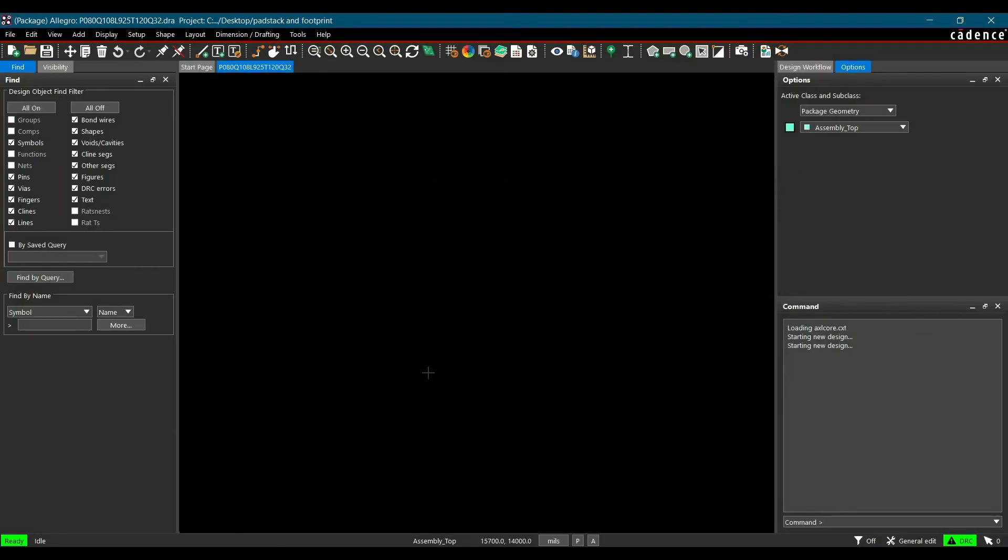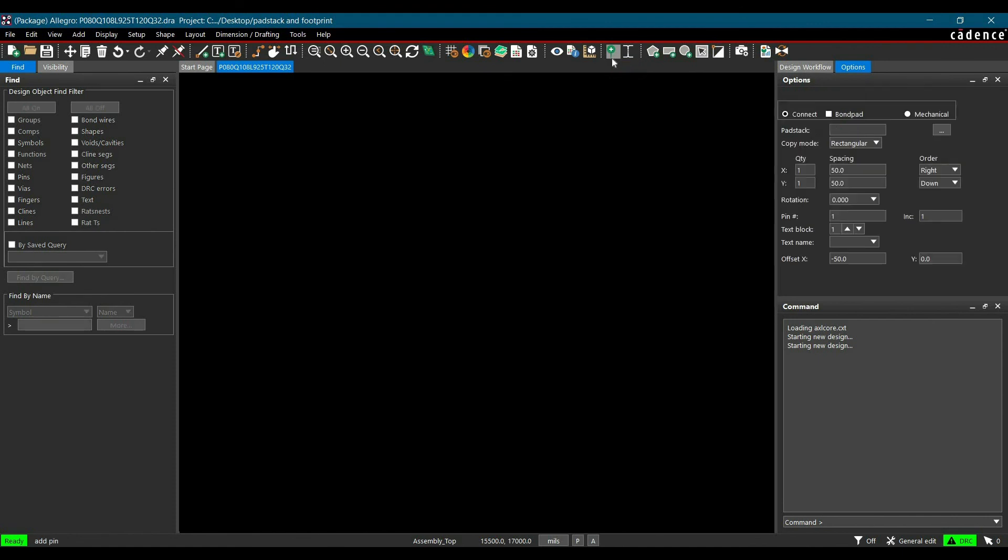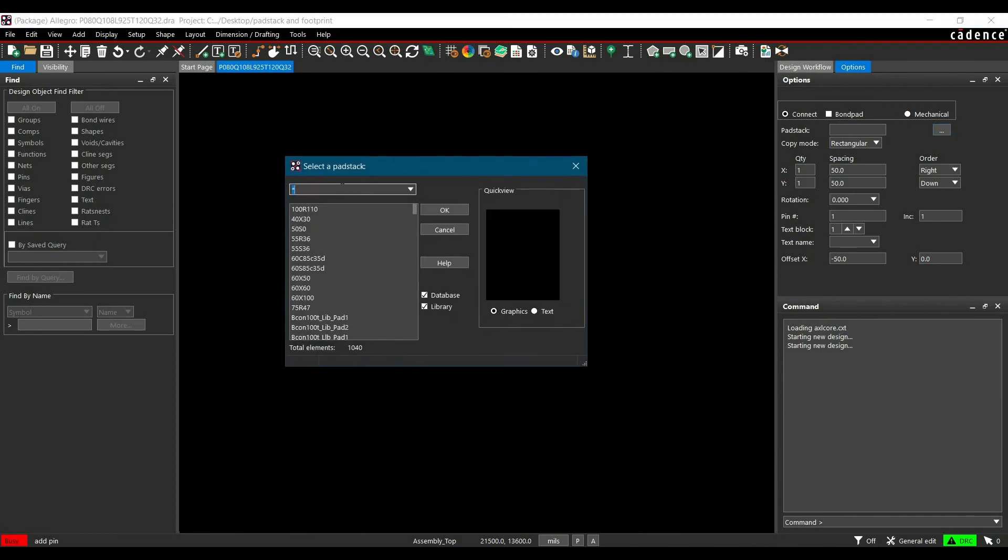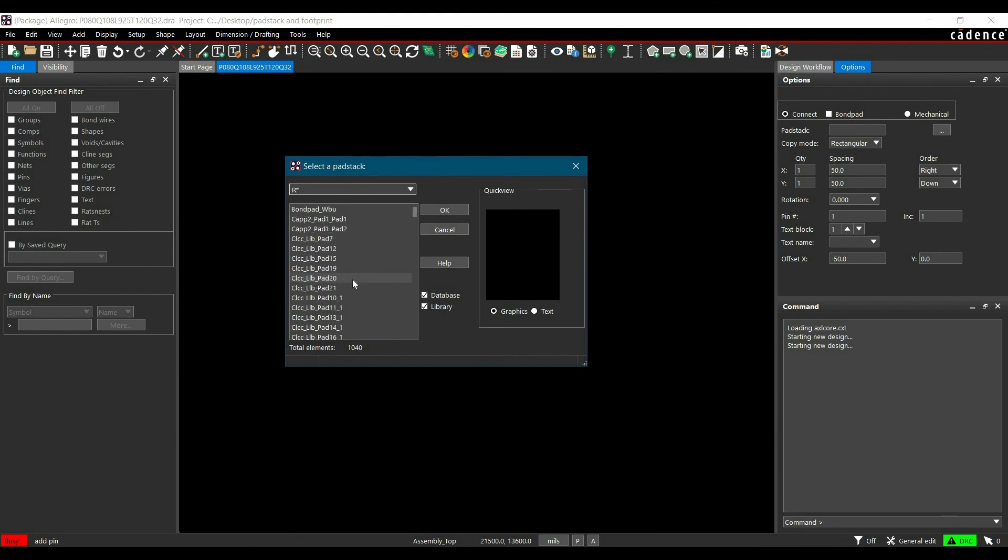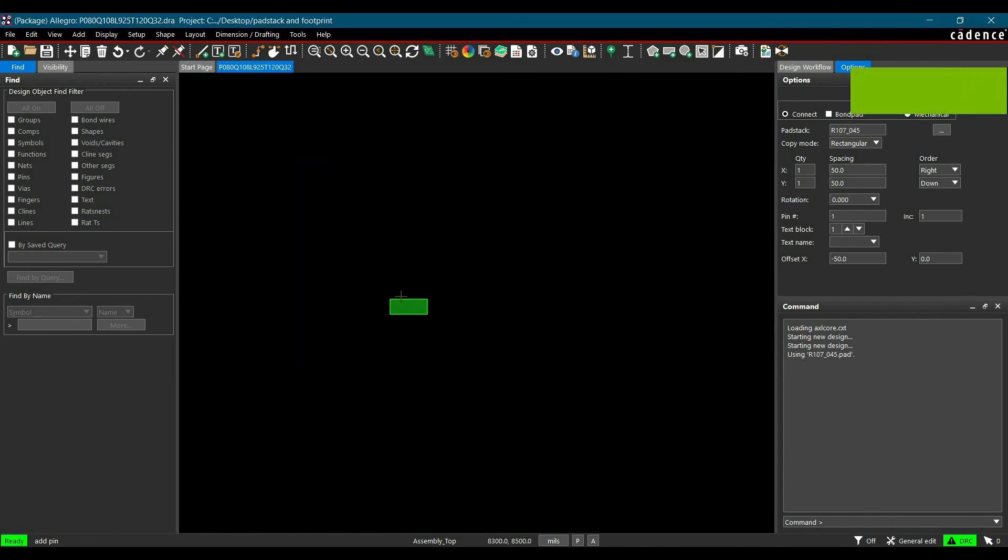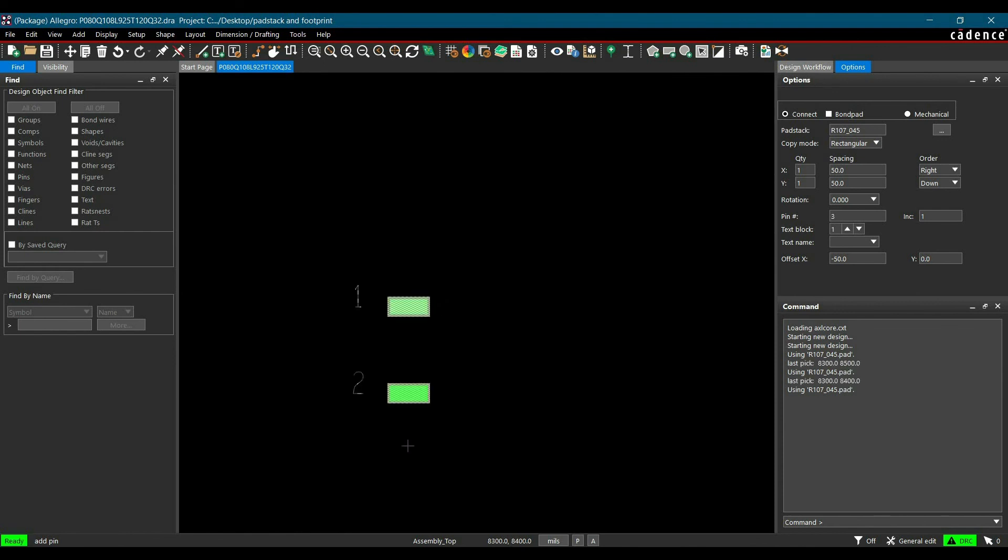Now the next step is we have to place that pad stack we have created. For that we have to click over this option which is add pin. Just left click over there. Here at the right side of the menu we will see options and from that we can select our pad stack. Whatever the pad stack we have created started with R. Let's put asterisk on that. Now we can look for the pad stack we have created. It is R107 underscore 045. When we click OK on that you can see pad stack is ready to place. You can place pad stack as per the dimensions given on the data sheet of component.